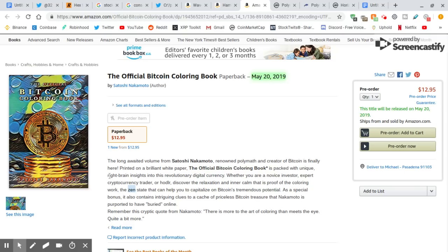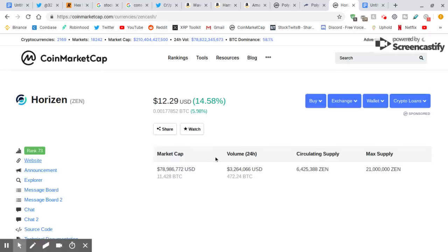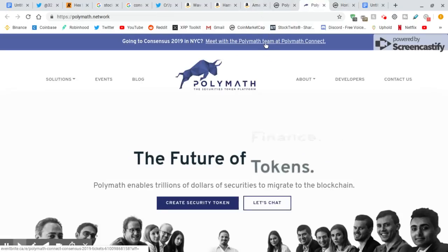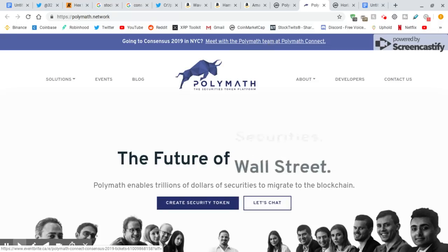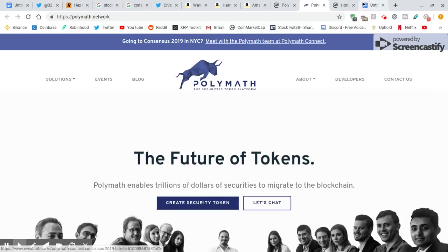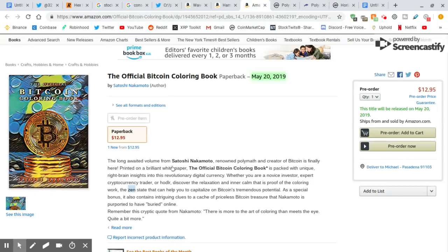Is he talking about right brain is logic, right? Maybe it's creative. The right brain is the creative part. Whether you are a novice investor, expert cryptocurrency trader, or hodler, discover the relaxation and inner calm that is proof of the coloring work. The Zen. That's another one I saw. He might be talking about this. I'm not sure. There might be a few drops right there. So four drops that I can tell. Zen, Polymath, Ripple, and Waves. Take it for what it is. That's my opinion. I'm not saying that he's saying those, but those are the four tickers that he actually mentioned in this. This is crazy, guys. This is insane.